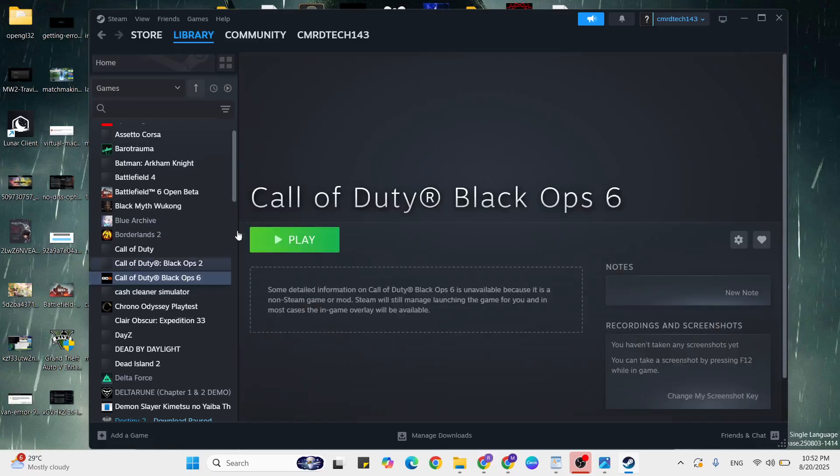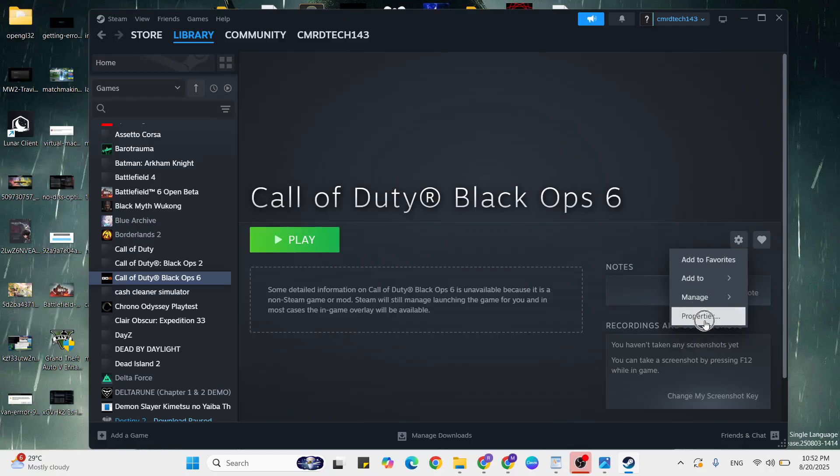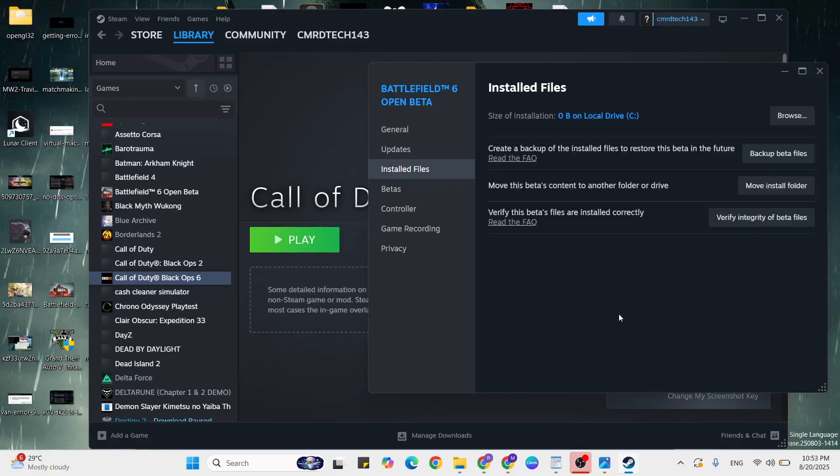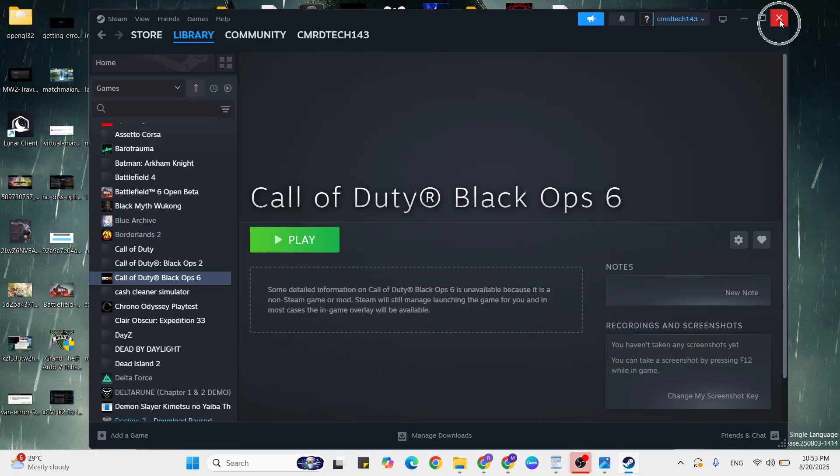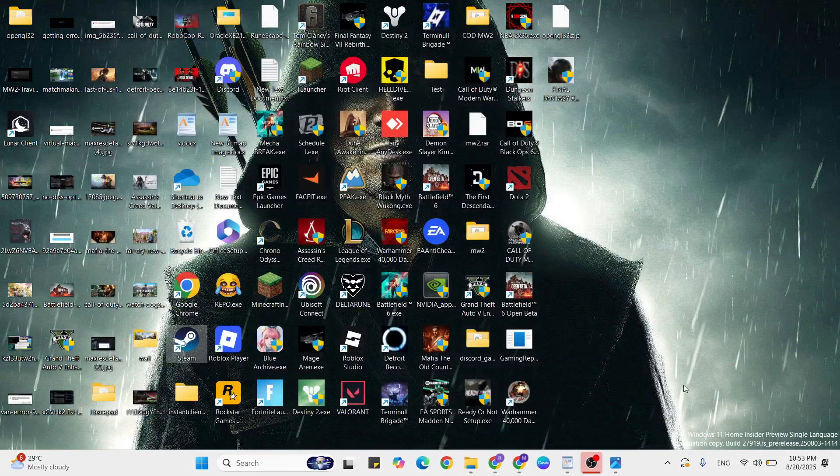Then go to the gear icon, click on properties. Then click on the installed files, then click to verify integrity of game files. Just click to verify that files. Once it verifies, then close it and go to the next step.